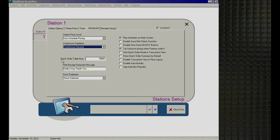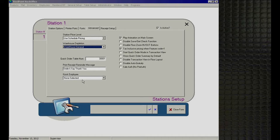'Print Receipt Reminder Message' — when you print a receipt, a bulletin message appears on screen as a friendly reminder to staff, such as 'Smile and say thank you.' 'Kiosk Employee' allows PixelPoint to be programmed as a self-ordering kiosk station. You program in a pseudo-employee here so the system automatically logs in when a customer touches the screen, allocating all kiosk sales to that employee and overriding the conventional per-transaction login and logout security.